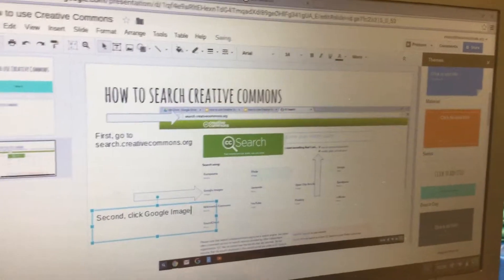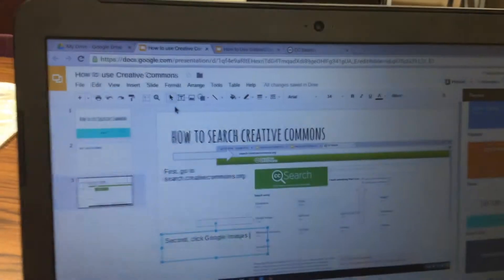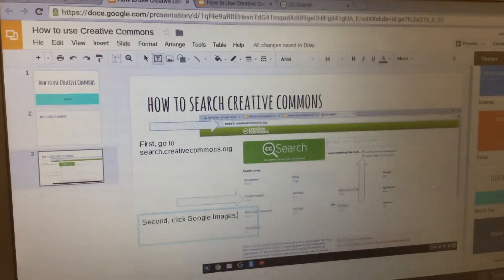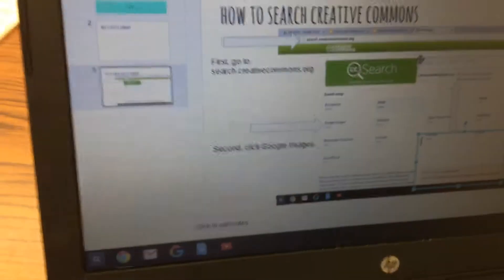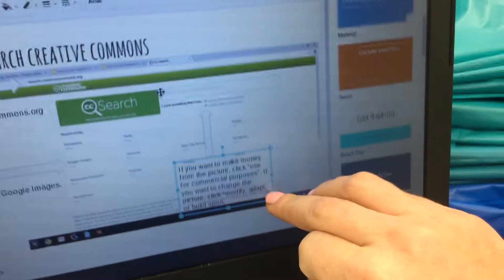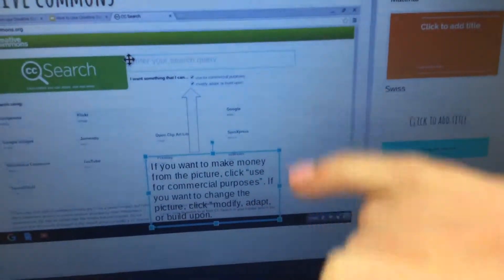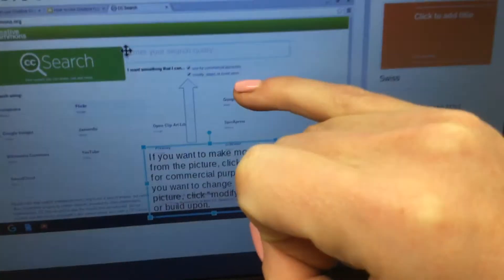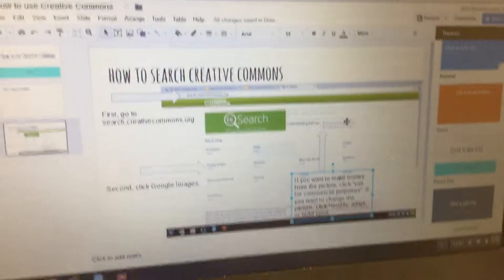You also want to explain what the checkboxes mean. Click T for text box one more time, click and drag, and type something similar to: 'If you want to make money from the picture, click Use for Commercial Purposes.' And: 'If you want to change the picture, click Modify, Adapt, or Build Upon' so you don't get in trouble if it's something you want to change.